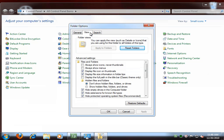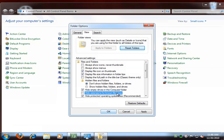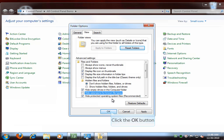The Hide Extensions for Known File Types option will be checked. Uncheck it. Next, click the OK button to close the Folder Options window.